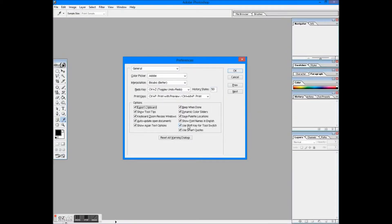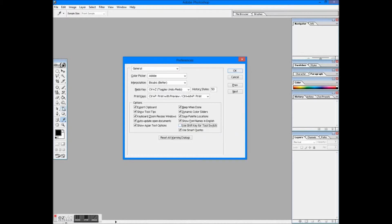Use shift key for tool switch. It is used to select different types of tools grouped with its shortcuts followed by shift key. Like you may select four different types of text tool by pressing shift plus the shortcut key, in this case T.